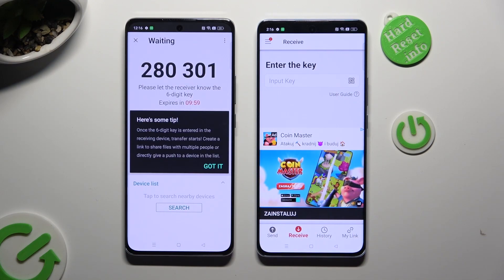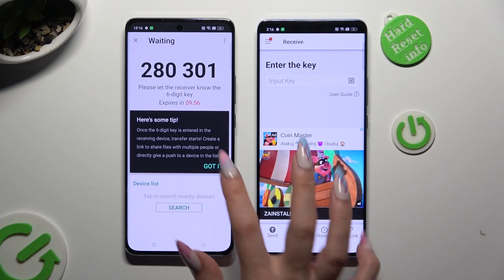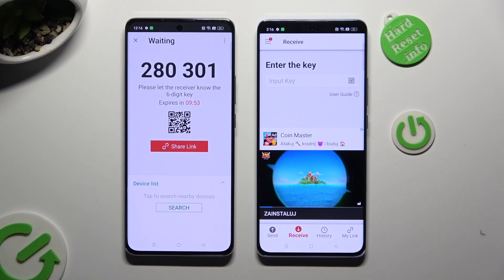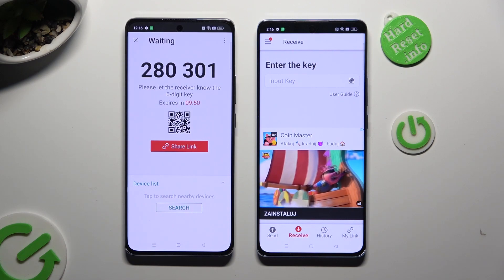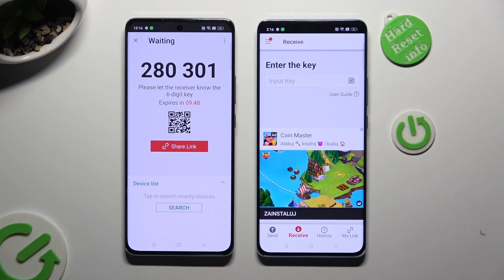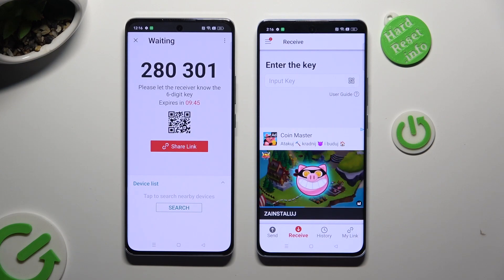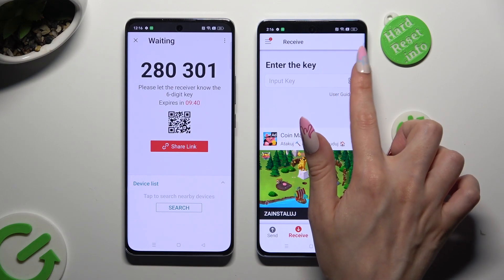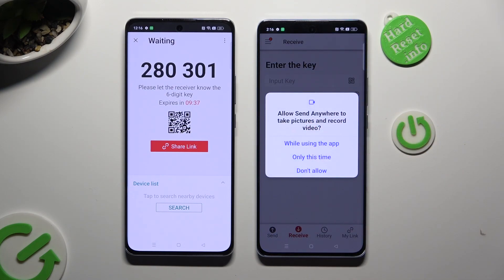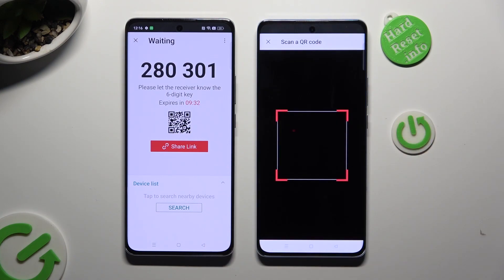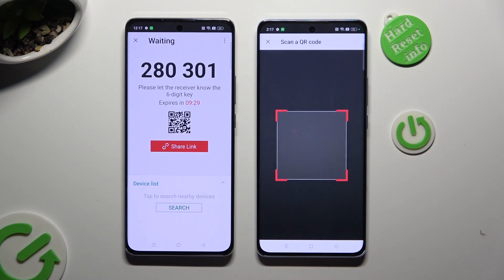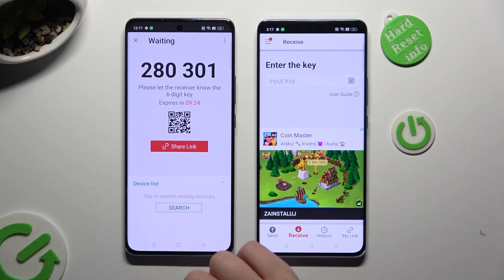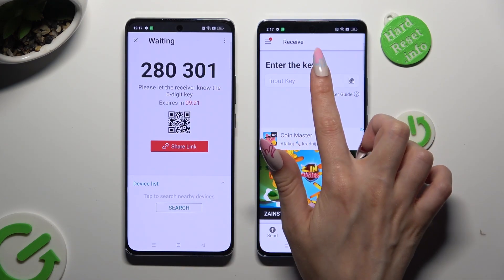Then hit Got It and here's a popup. Decide which connection method is better for you. If you want to connect by scanning the QR code, click on the scanning icon next to Input Key on Oppo Reno. Then allow camera access in the popup and point your device's camera at the code.